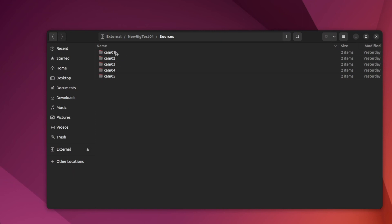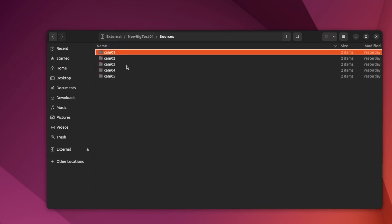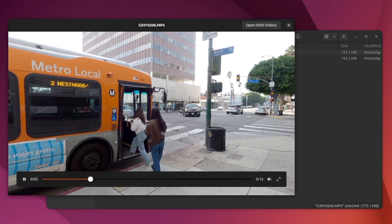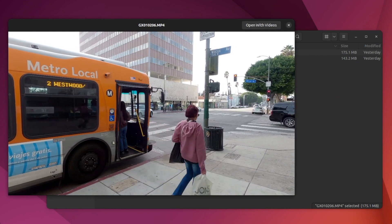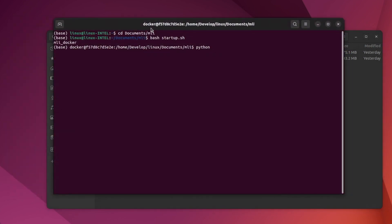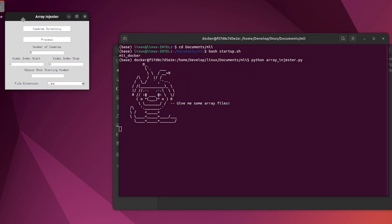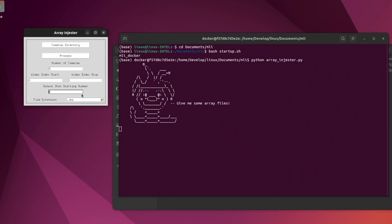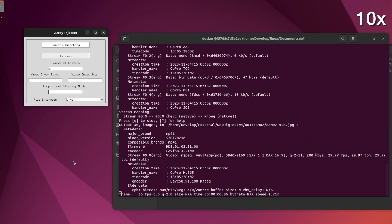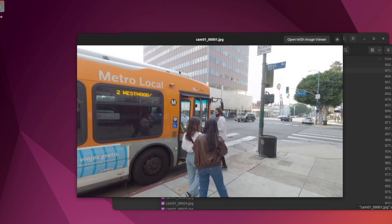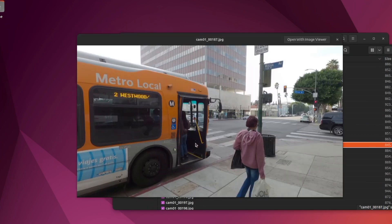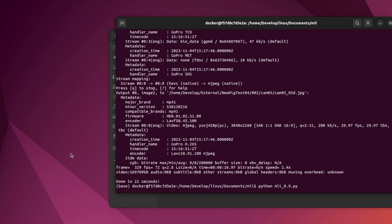Here we are in Ubuntu Linux, and I've already downloaded some footage from the five GoPros and put them into folders labeled Cams 1 through 5. I'll preview this one video — you can see it's some footage of people getting on a bus. This is a script I wrote to ingest all the footage. I select the folder with all the videos and hit process, and essentially it just turns those videos into image sequences while keeping them organized. Now there's a folder with this image sequence, and actually there's one for each camera.